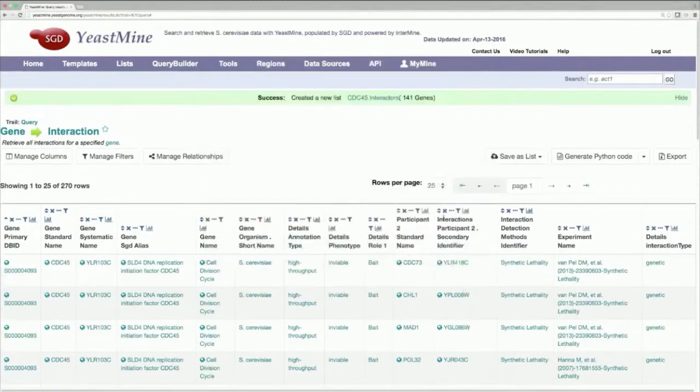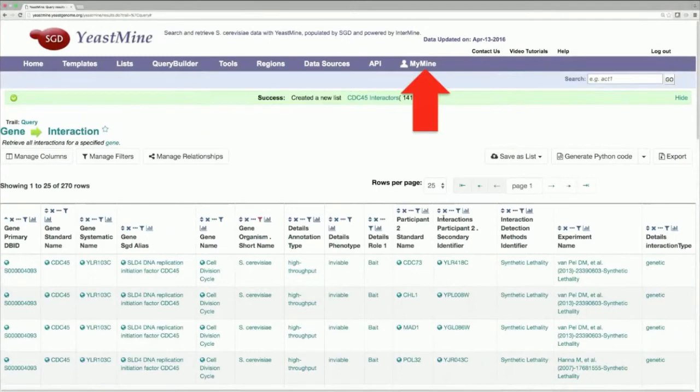And that's it. That's how you run a query in YeastMine. It's really simple. To access your newly saved list, all you have to do is just click on the MyMine tab over here.